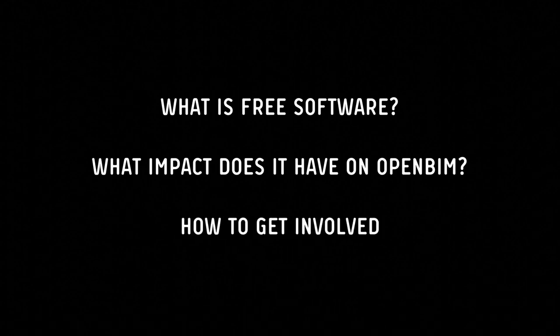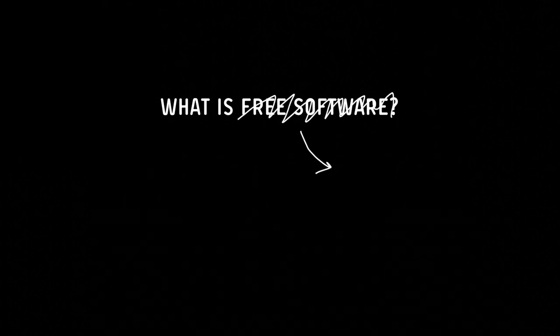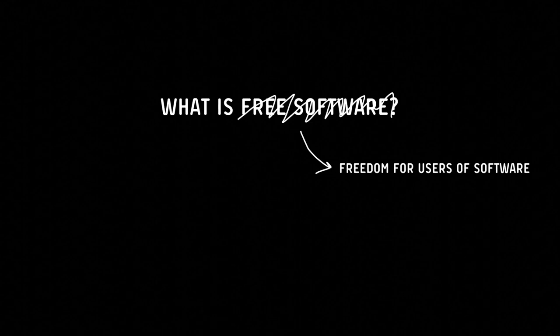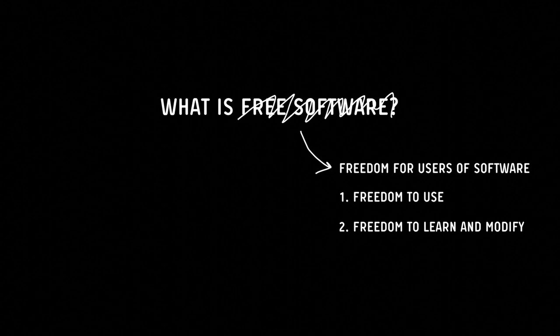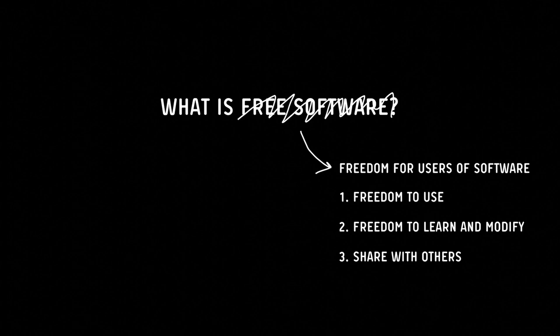So starting with what is free software, free software is not about money. More specifically, it's about four types of freedoms for the users of the software. The first freedom is that the user must be able to use the software for any purpose. They should be able to study and modify the workings of the software. The third freedom is that you can redistribute the software. And fourth, whenever you make any improvements or changes to the code, you're allowed to redistribute this improved version to the public.